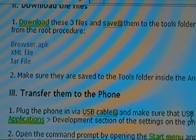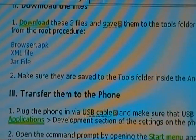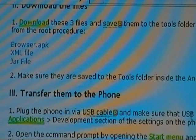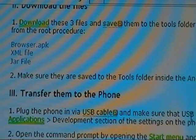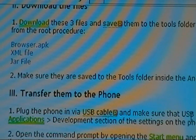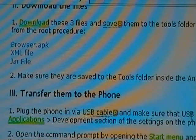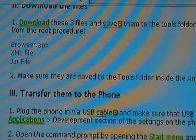The first step you've got to do is download these three files: the browser.apk, the XML file, and the JAR file. Once you've saved them, you need to save them into the tools folder of the Android SDK folder. The Android SDK folder is the one we created when setting up ADB in the root procedure, so you should still have that.